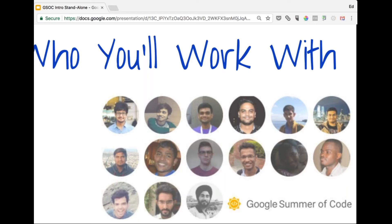Rahul: Hello everyone, I'm Rahul. This is my first time mentoring for MIFOS. I'm working in a Delhi-based startup as a backend developer in Java, working in Java for the last 1.5 years. I'll be mentoring this year for the Mojaloop integration or any other backend project.